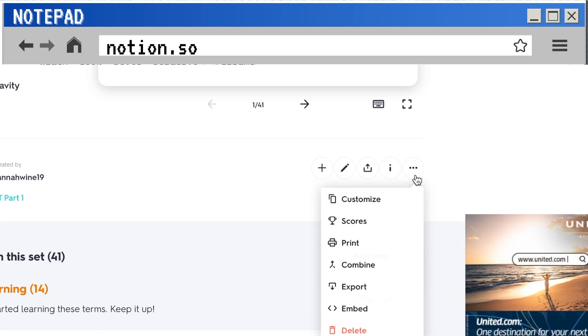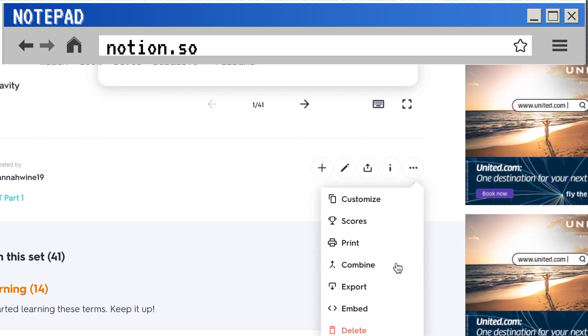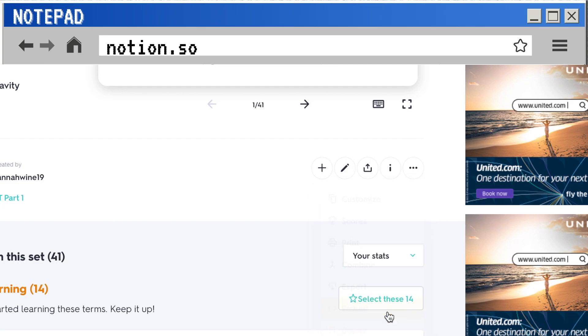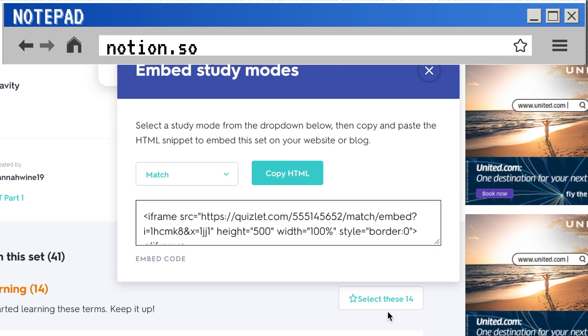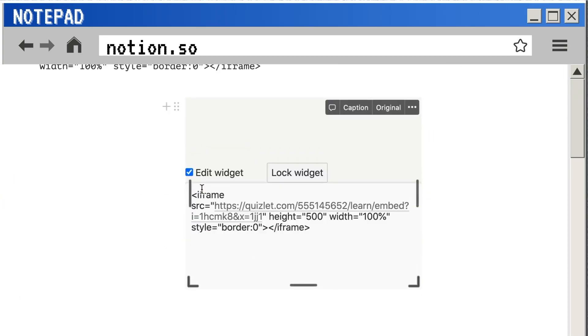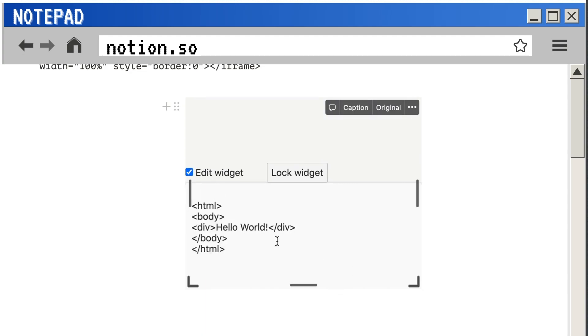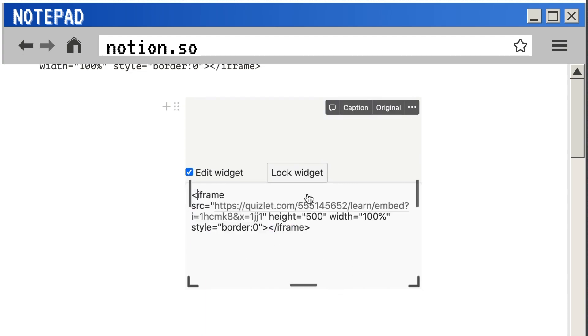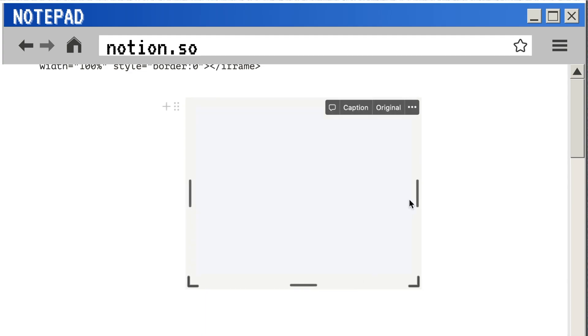You go back to Quizlet, click these three buttons, and click embed, paste this into that widget. This will essentially allow you to access Quizlet study sets from your Notion page.